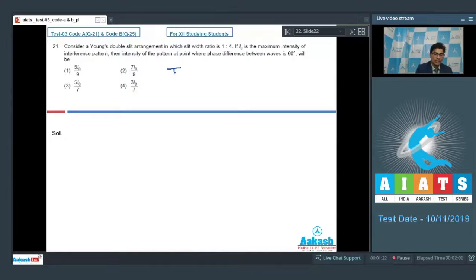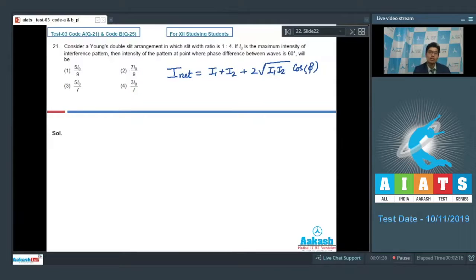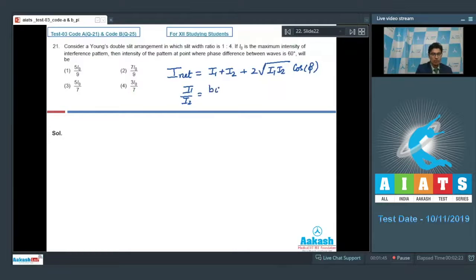The net intensity at any point can be written as I_net = I₁ + I₂ + 2√(I₁·I₂)·cos φ, where φ is the phase difference between the waves and I₁ and I₂ are the respective intensities. The intensities are in the ratio of the slit widths, where B₁ and B₂ are the widths of the slits.